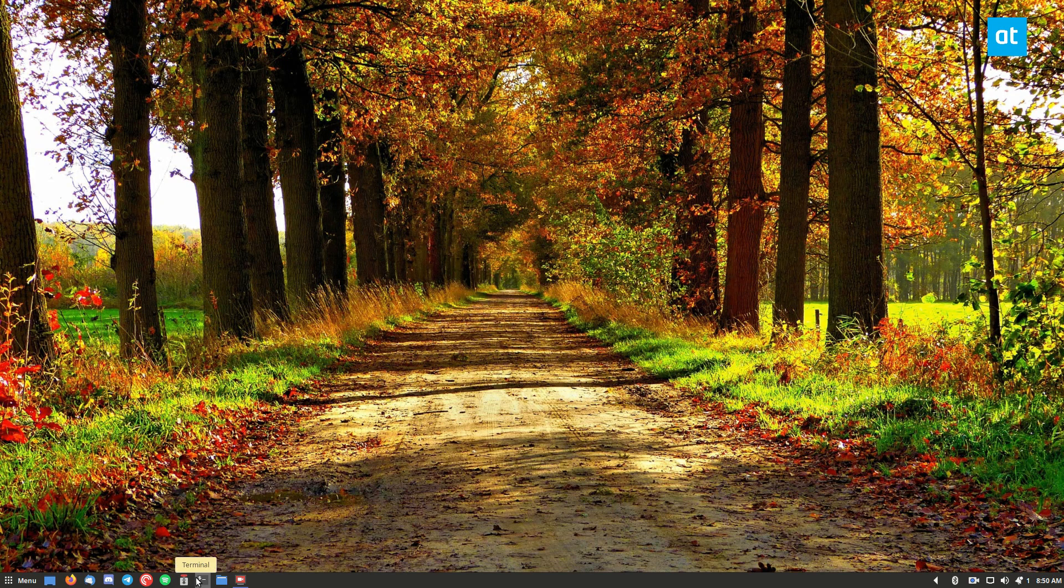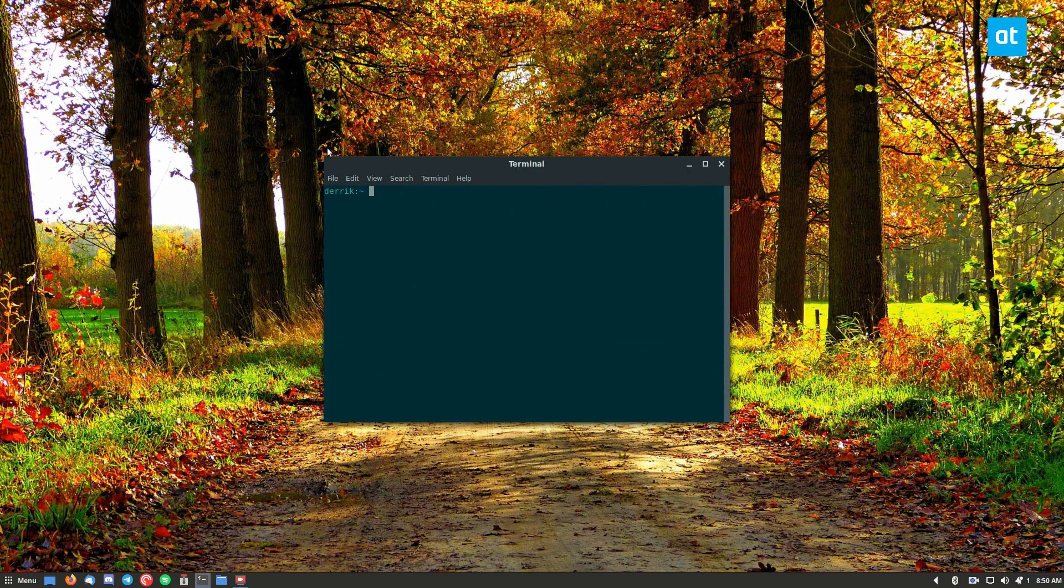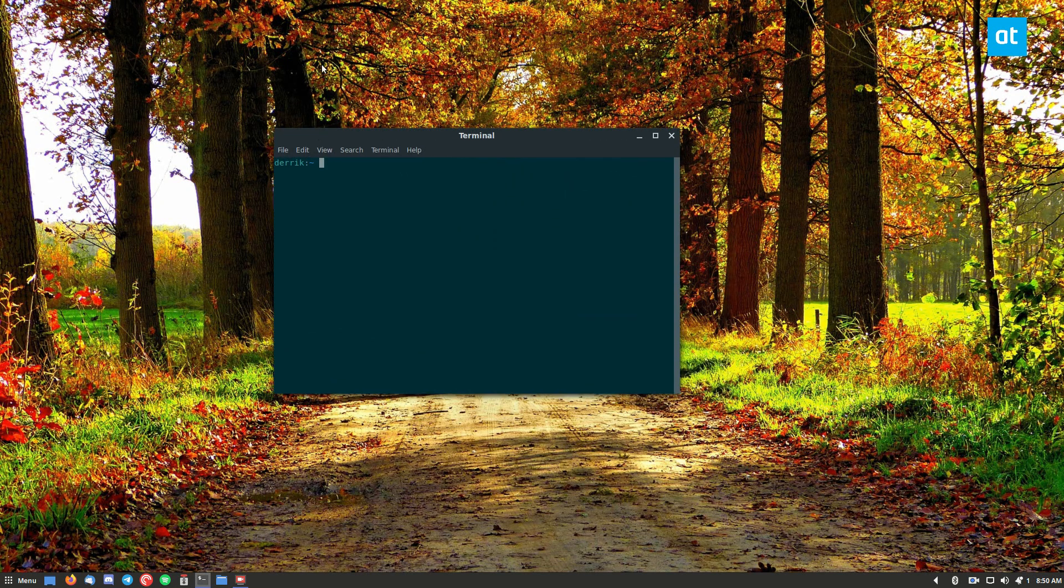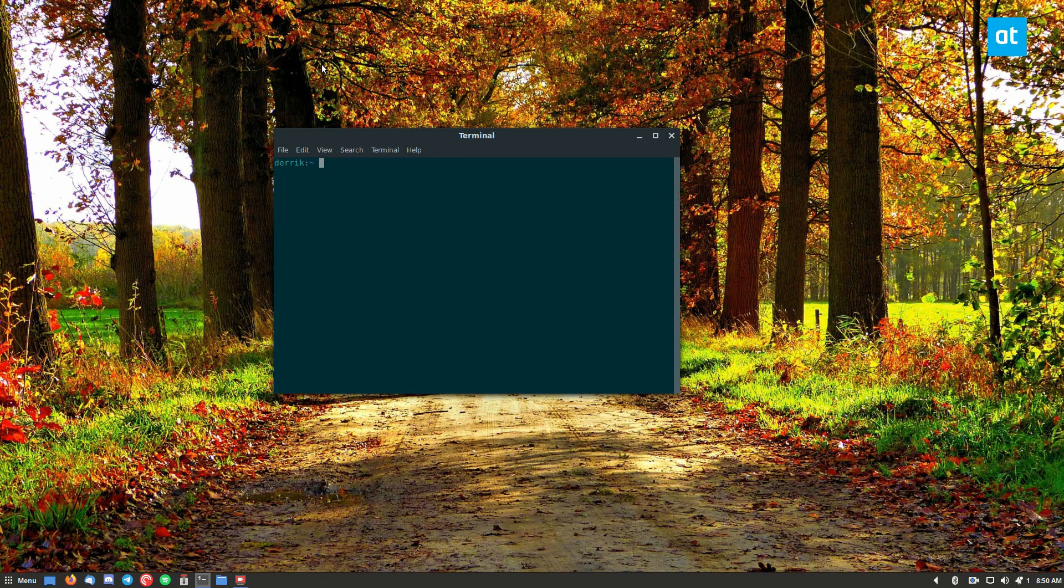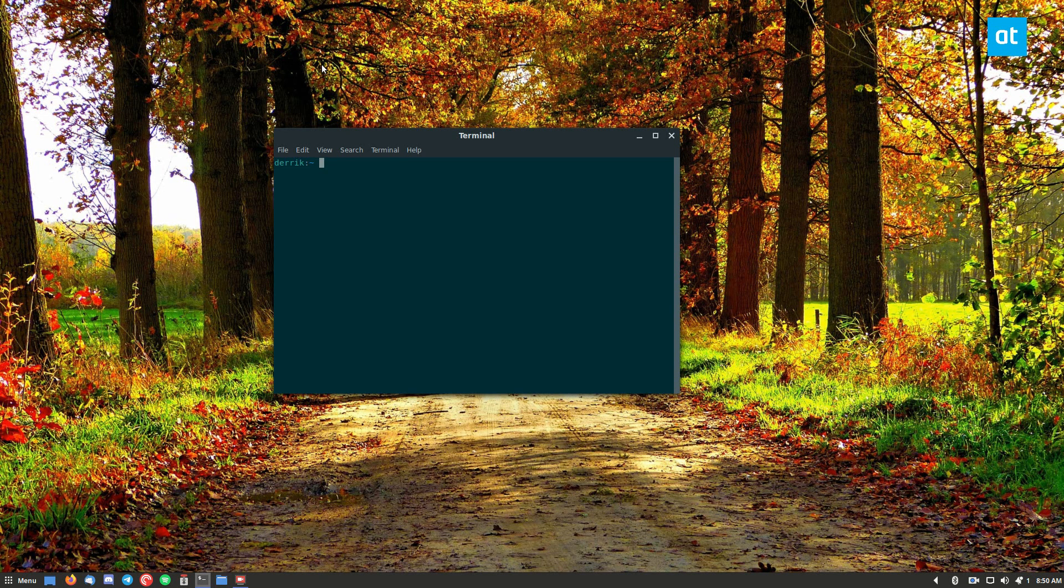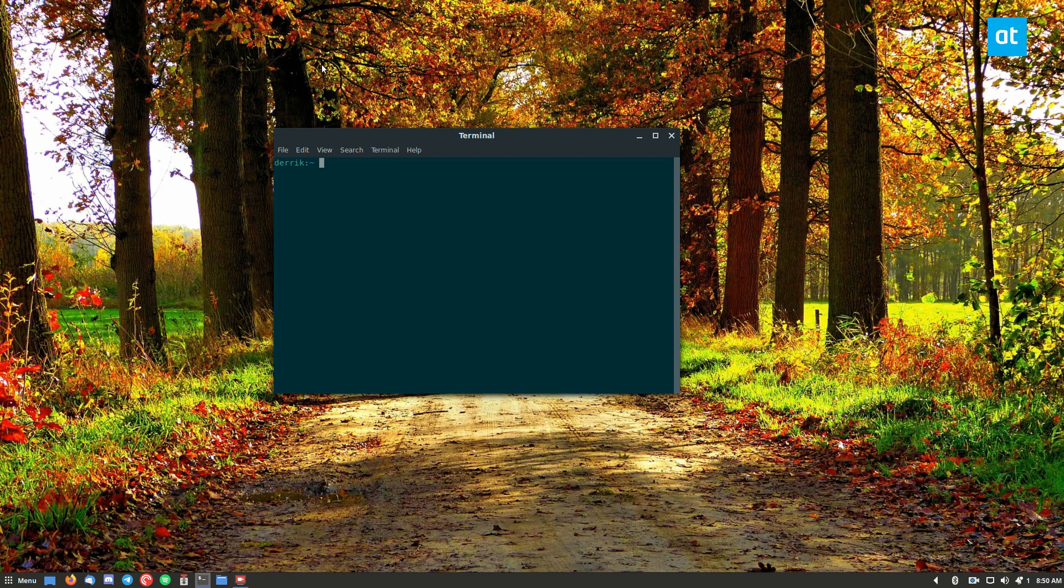To do that, you're going to need to open up a terminal and install the Konki application. This application is available on every Linux distribution, but you need to know that it only works with X11. So if you're using Wayland, this is not going to work.